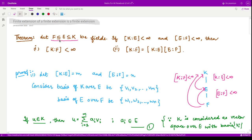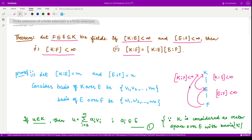This result states: let F ⊆ E ⊆ K be fields. If the extension K over E is finite and the extension E over F is finite, then the extension K over F is also finite. Moreover, the degree [K:F] equals the degree [K:E] multiplied by the degree [E:F].